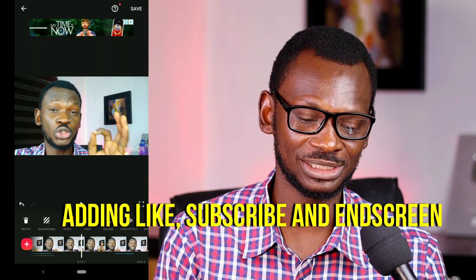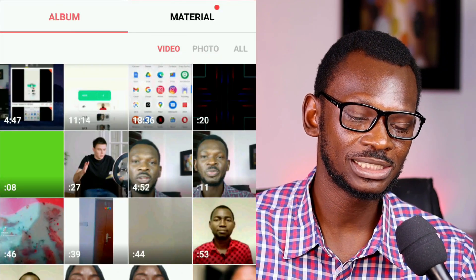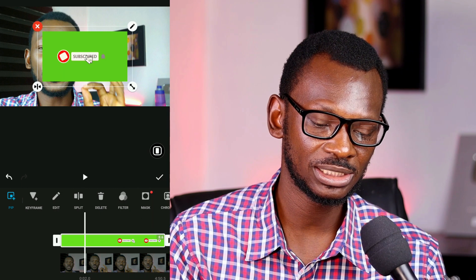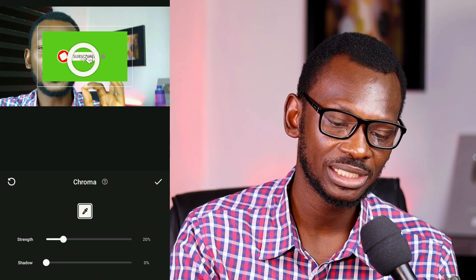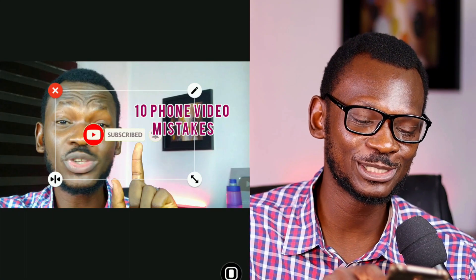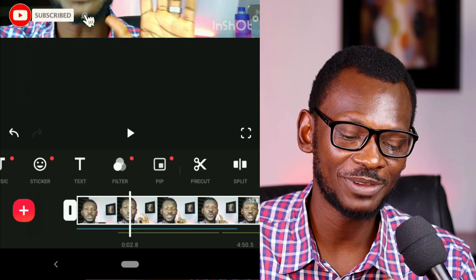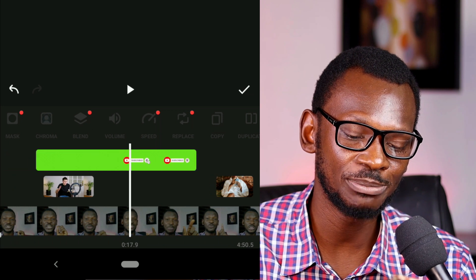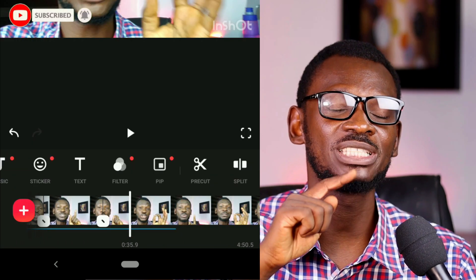Now let's add the subscribe button. Come to PIP, go to Video, and add it. You'll see the green screen — simply click on the clip, go to Chroma, pick the green color, and it's gone. If there's still a little green, adjust the strength until it's removed. Position it in the right place and keep it small. Do the same for the like button. Adjust the volume of the clip to zero. You can copy the PIP and drag it to other parts of the video — at the beginning, middle, and end, or every three minutes for longer videos.